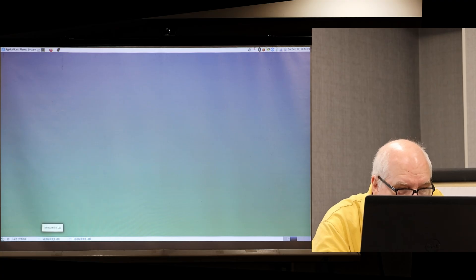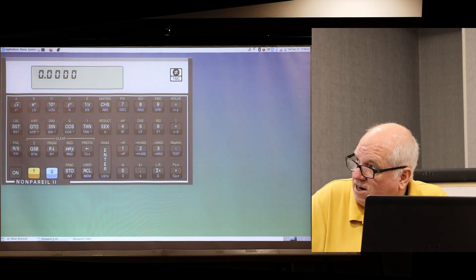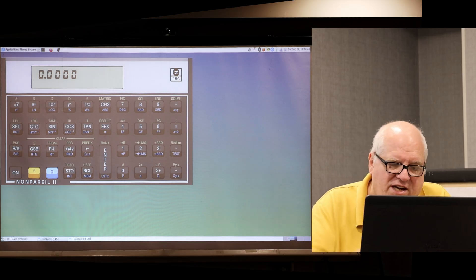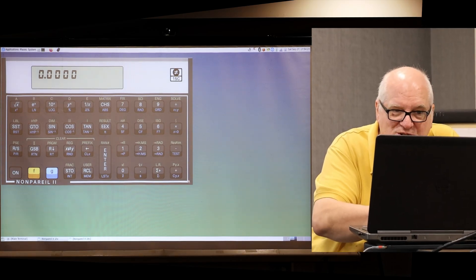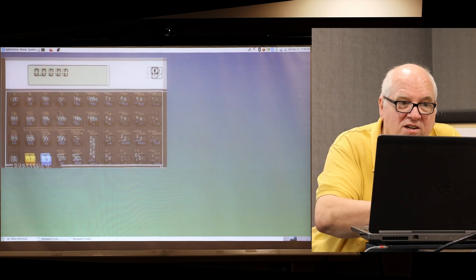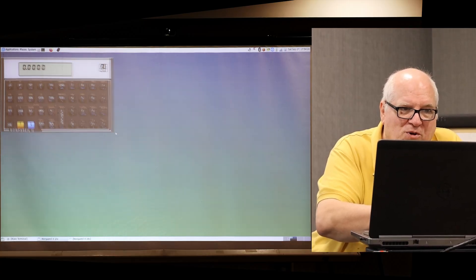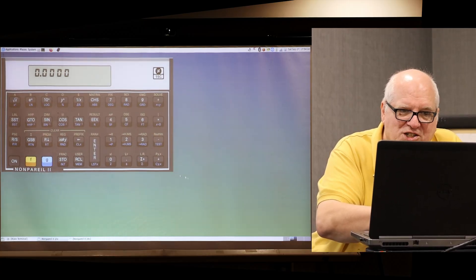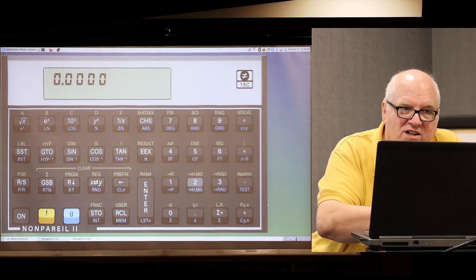I'm going to show the 15C first — I've already loaded it, and it's already been scaled up from the size it would normally start at. I want to show the scaling — rather than integer multiples, I can smoothly scale it from fairly small to very large.